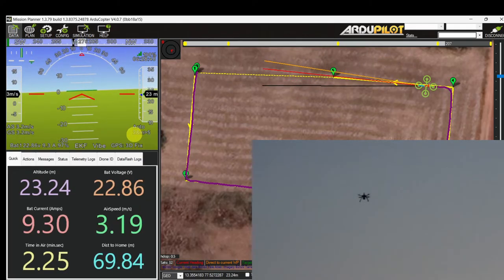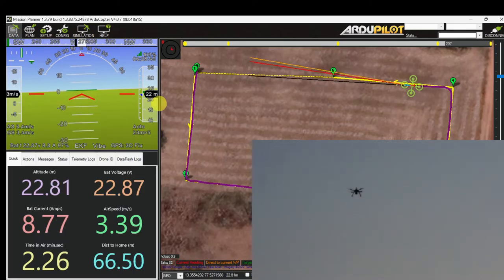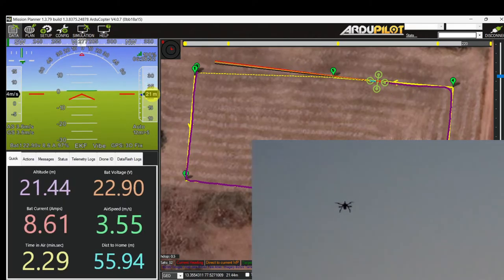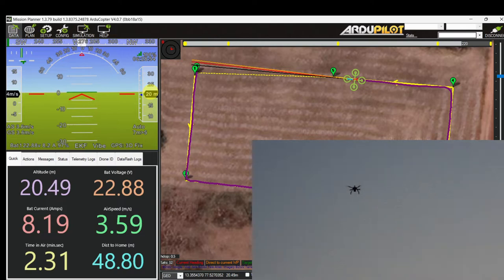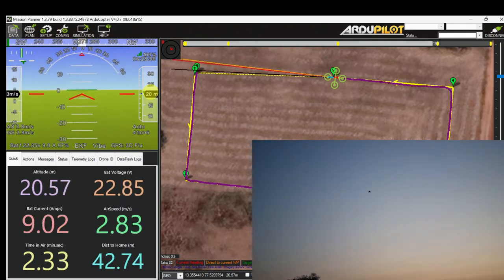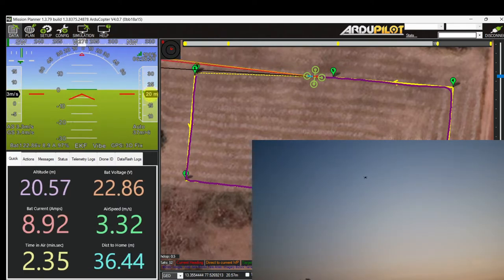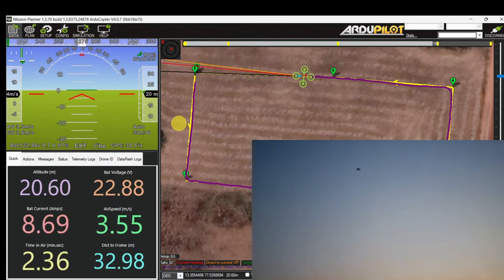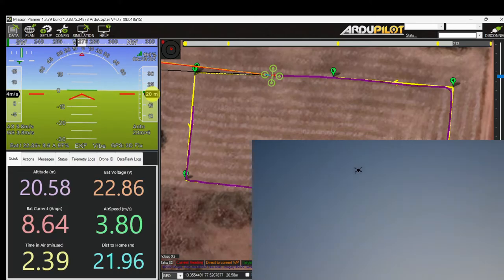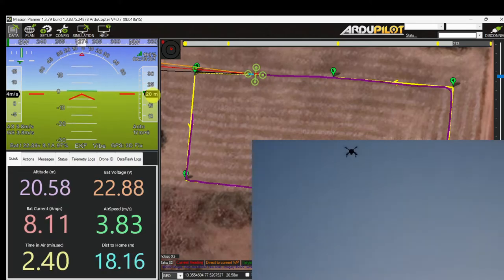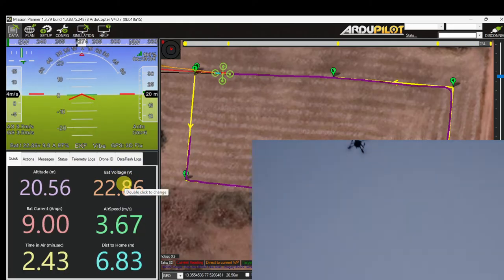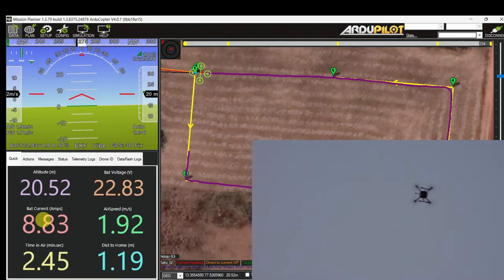Now the altitude is decreasing to 20 meters. The drone is coming in for Return to Launch, maintaining 20 meters altitude. Battery voltage is 22.8V — that's sufficient.